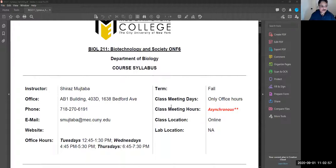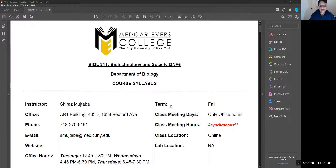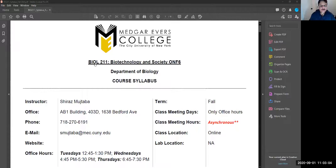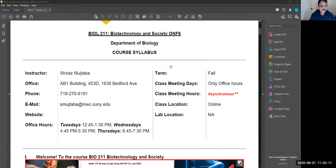I'm using Zoom and I'm going to share with you the syllabus. This is the syllabus that has been posted on the Blackboard, and this is Biology 211, Biotech and Society.